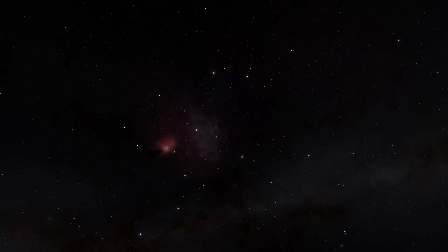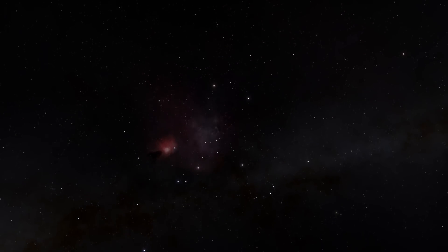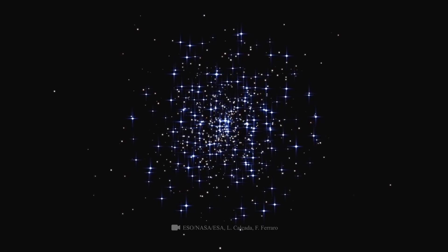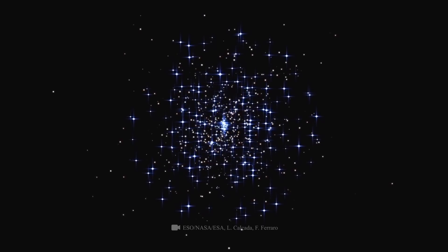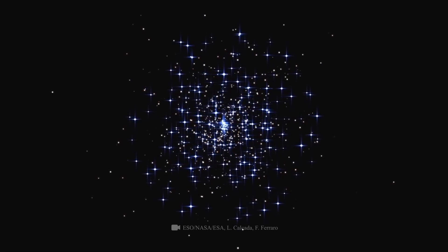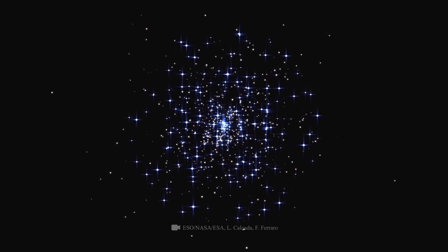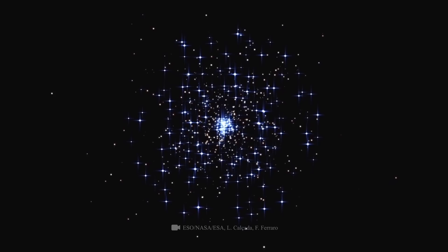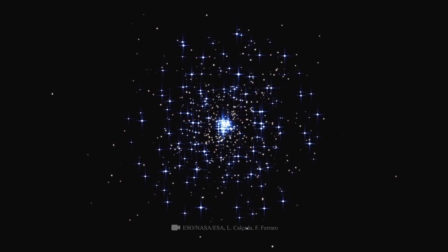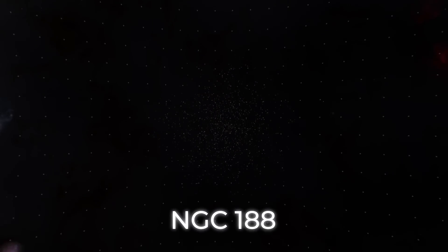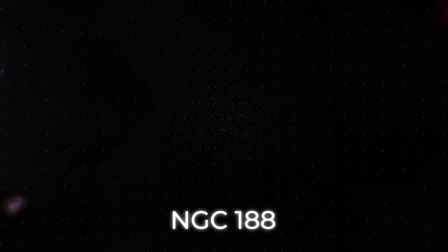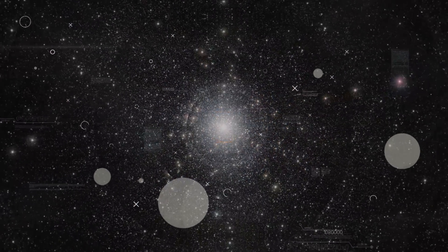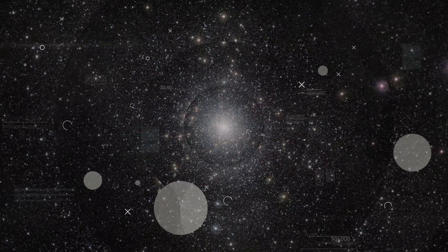Space is filled with anomalies that once you learn about them will amaze you. The blue straggler stars were discovered in the middle of last century, but scientists couldn't explain the reasons for their prolonged youthfulness until now. A 10-year observation of the globular star cluster NGC 188, containing numerous stars, among which 21 blue straggler stars were discovered.